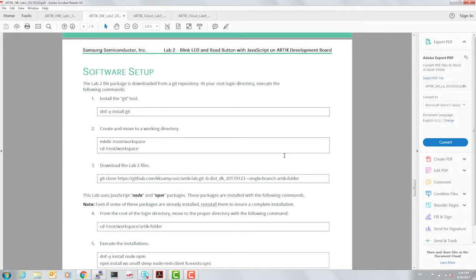Some initial software setup is required to run through the experiments that we're going to conduct today.